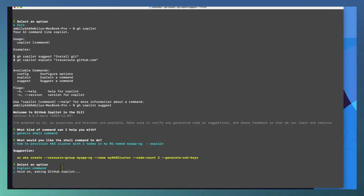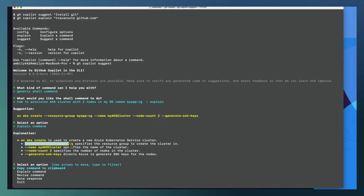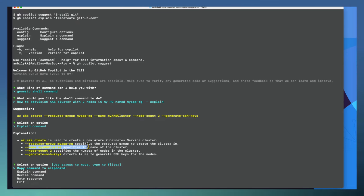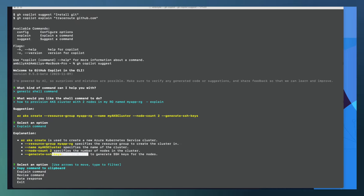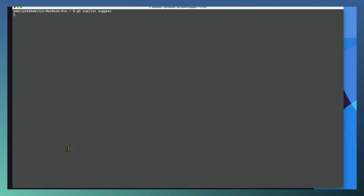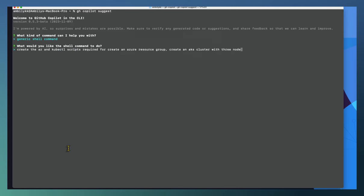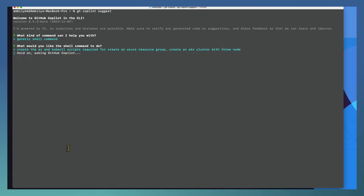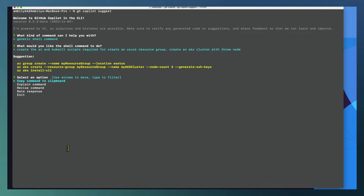If I'm not clear on this command I can go for explaining the command. Copilot is taking time to explain each part — it specified the resource group, the cluster name, how many nodes, and the generation of the SSH key. That's what it can do. So let us go for a more complex scenario where we need multiple commands to achieve a specific goal. Let us ask Copilot to give me multiple commands to create kubectl scripts required for Azure resource group creation and an AKS cluster with three nodes.